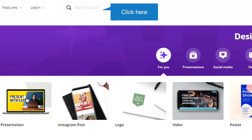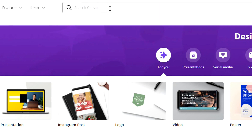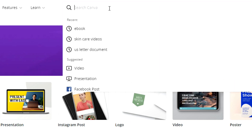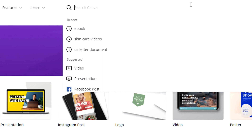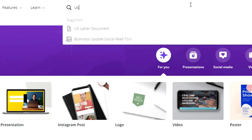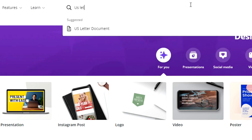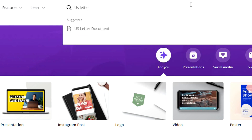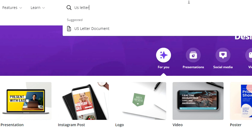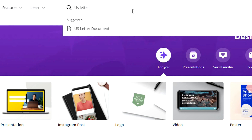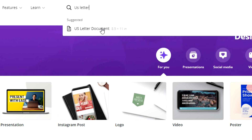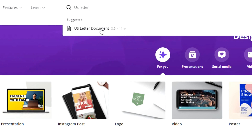You will see your search bar at the top here, so simply come up here and type in US letter document. Click on that and you can just click blank for now.